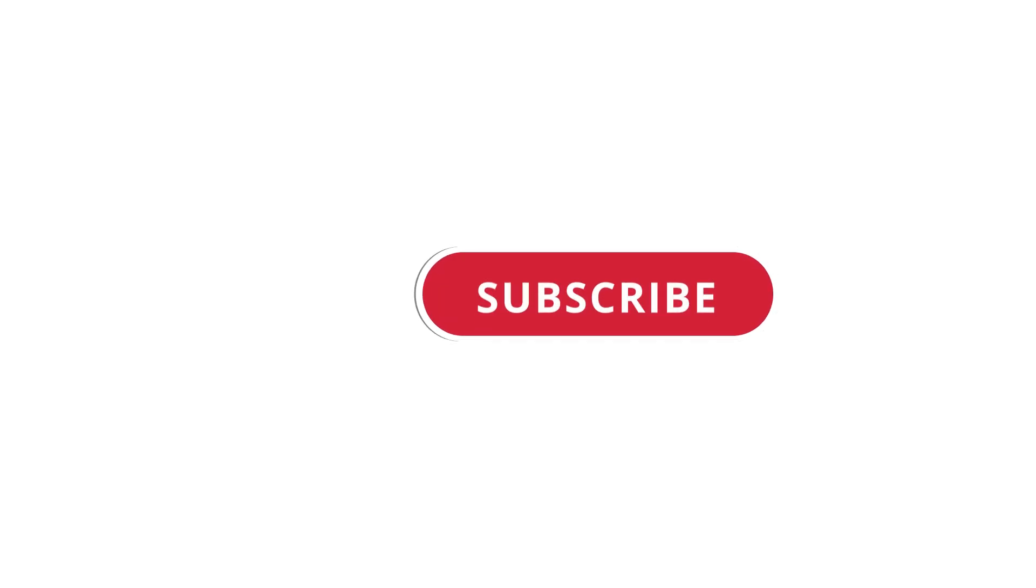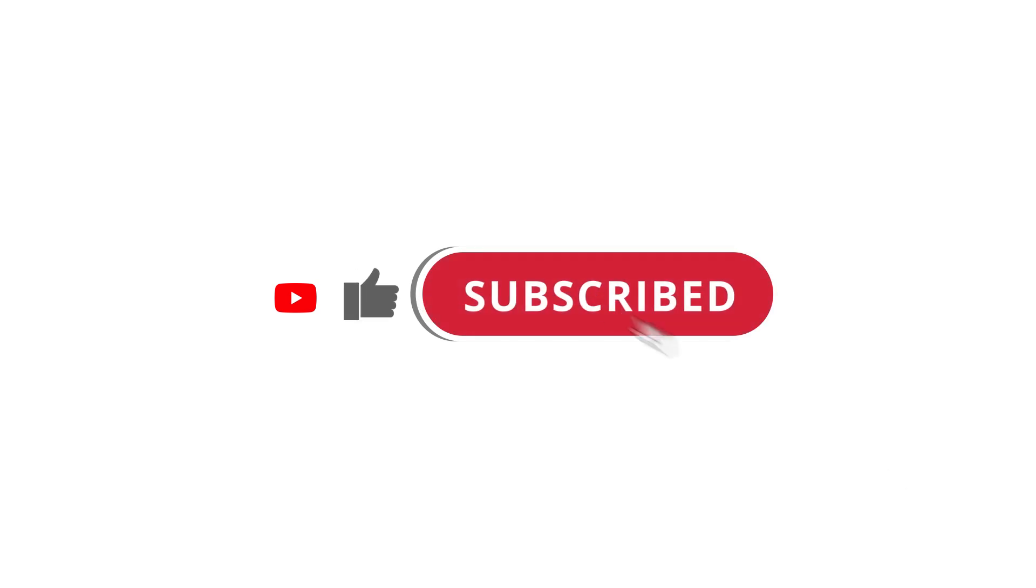Alright, so that's pretty much it. Hope that was useful to you. And if it was, please give this video a like and subscribe to my channel. I'll see you next time.